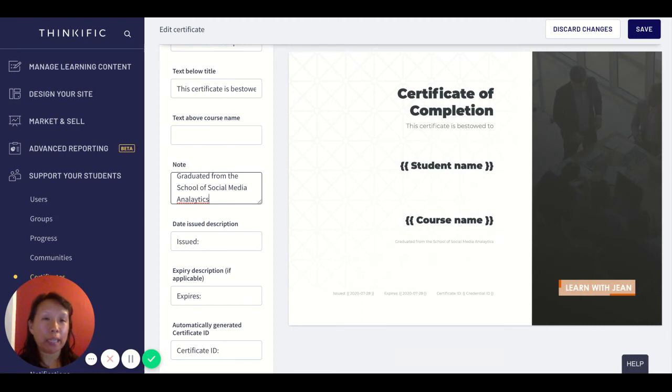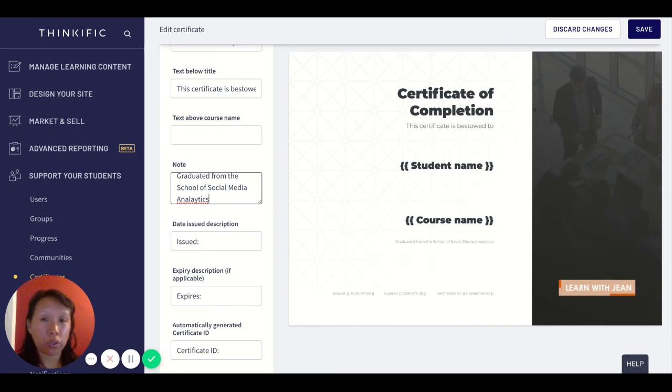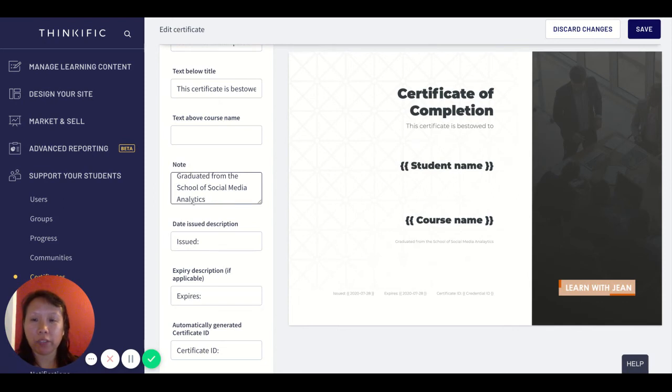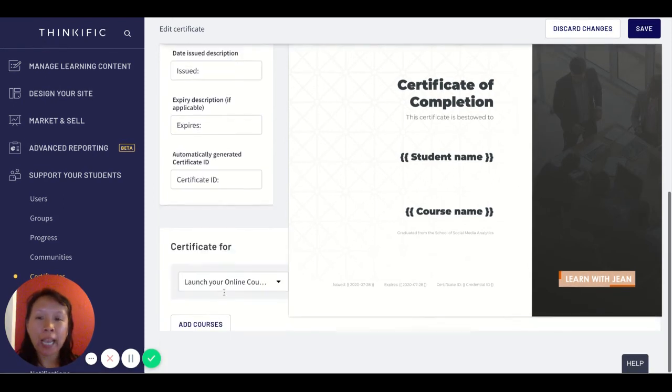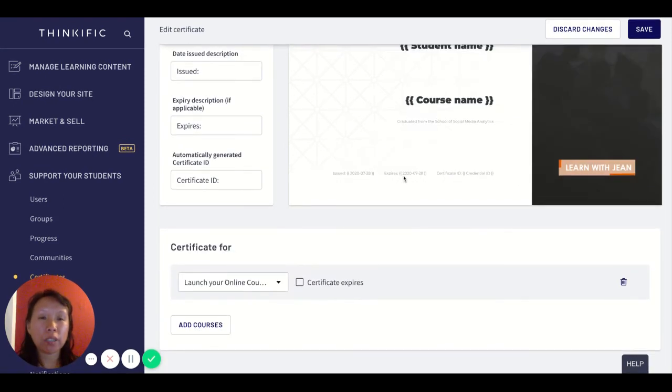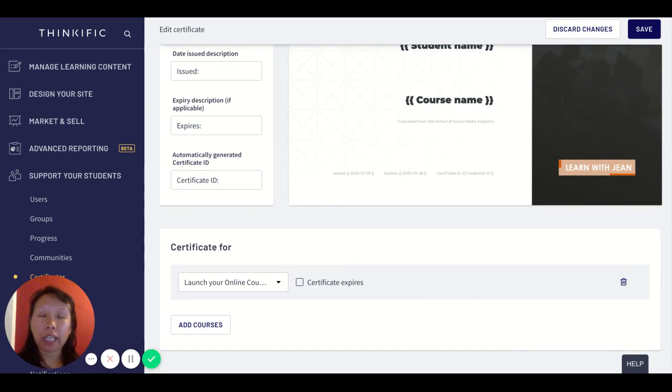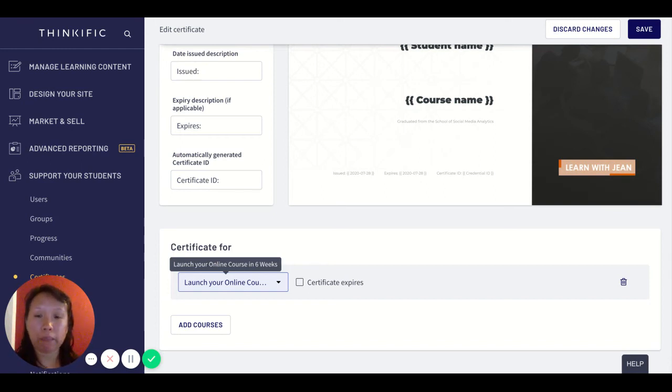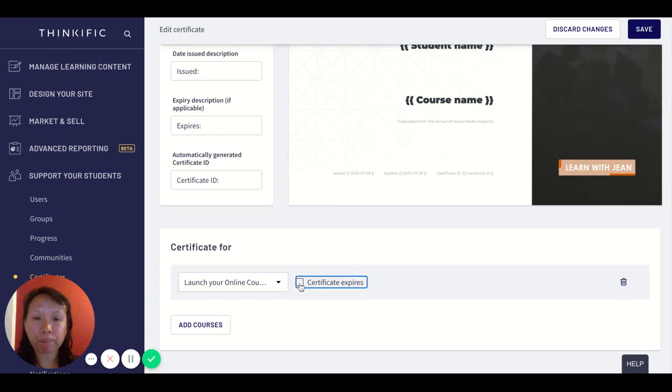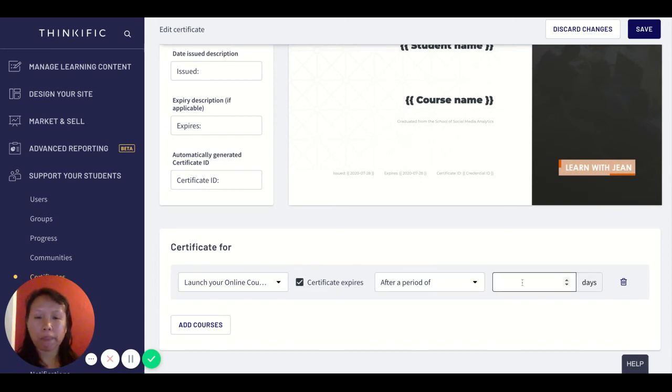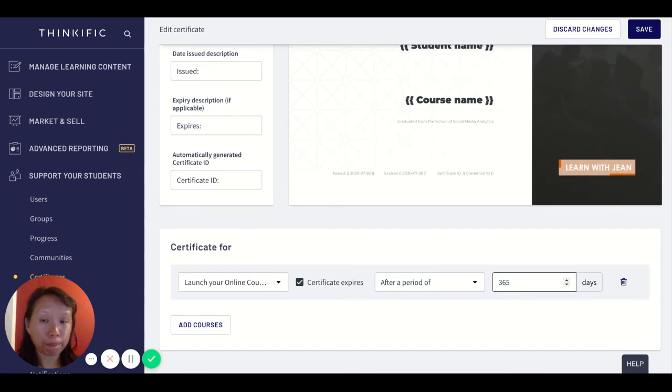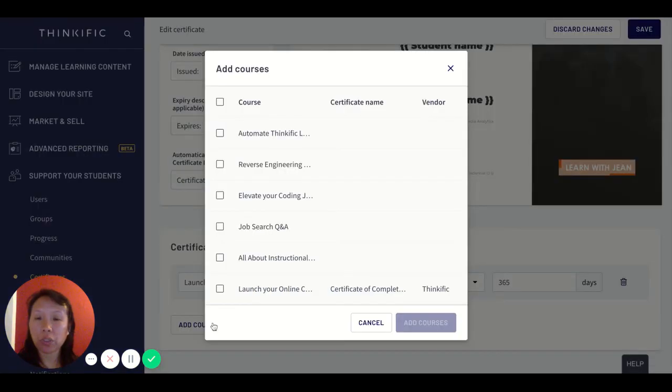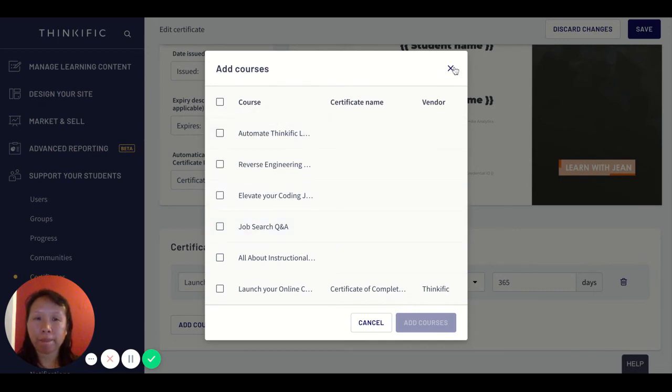If you wanted to add something really important, like this person completed a social media analytics course, you could say graduated from the school of social media analytics. That's just to make it a little bit more specific to say I'm not just generating a generic certificate, I'm issuing a certificate for someone who completed a social media analytics course. You can designate which course this goes to. Let's say this is going to issue a certificate for anyone who completes my launch your online course in six weeks and then I will expire after 365 days, that would be like a year.